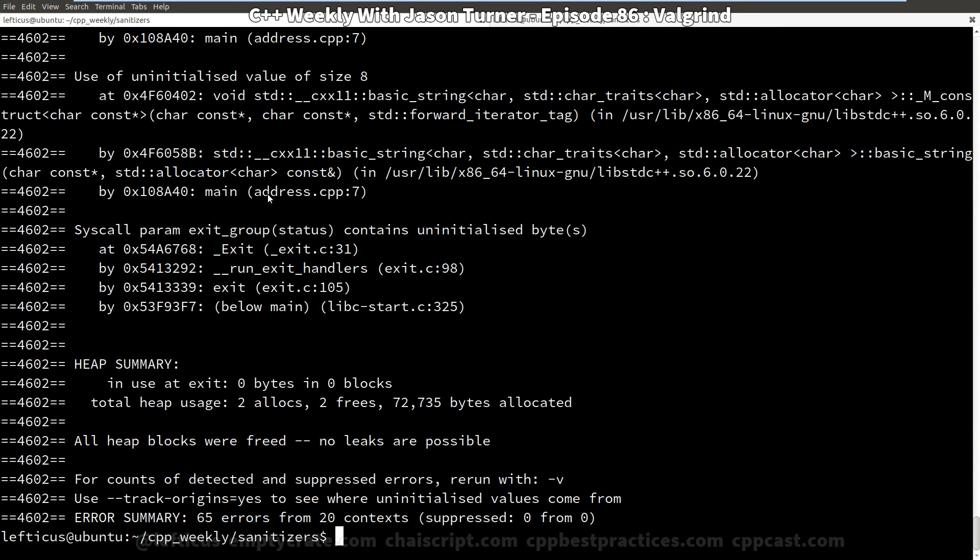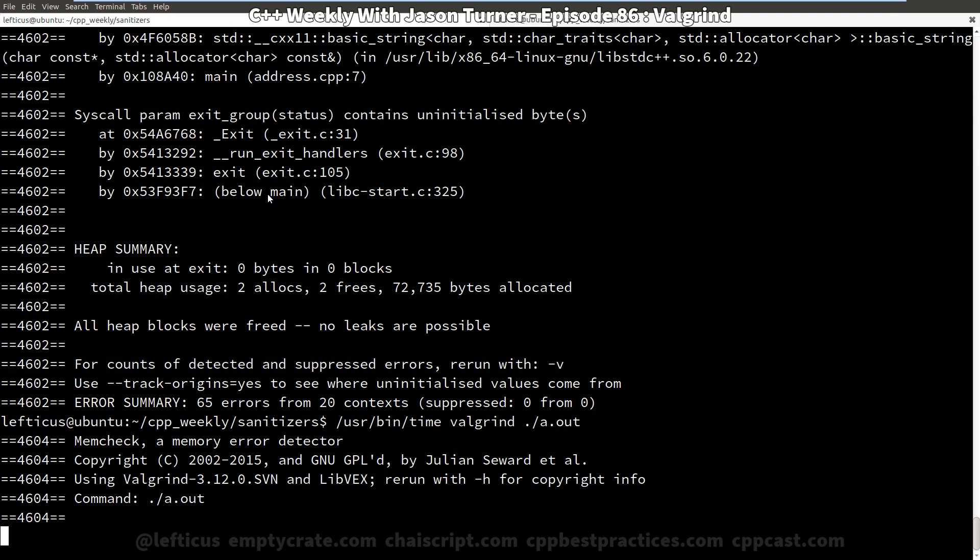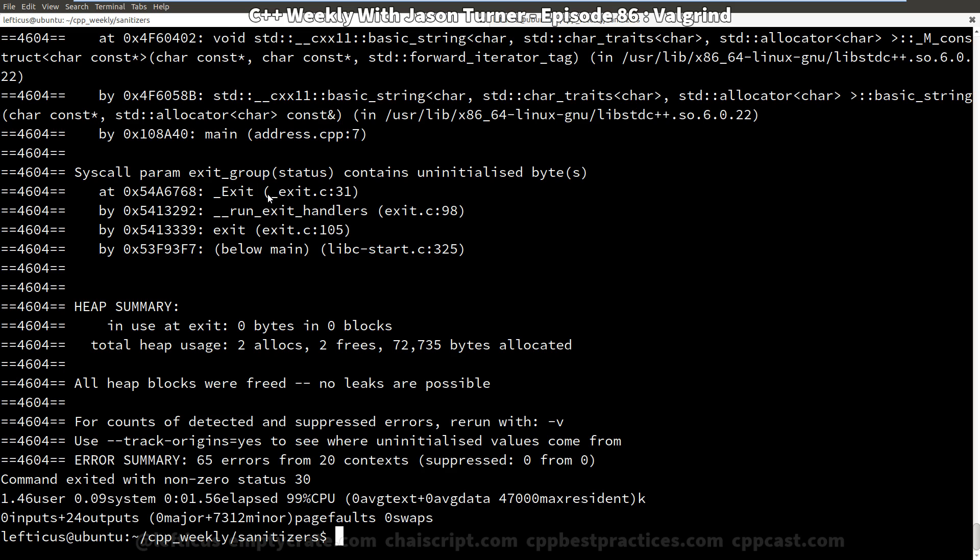You might notice how long it took to run. This is an extremely small program that should take effectively zero seconds to execute. Running it through Valgrind it's taking one and a half seconds to execute. So you should expect something like a hundred times slowdown. It can be absolutely ridiculous and absolutely unusable in some cases, but it can give you this ability to test your program in ways that otherwise wouldn't be possible.